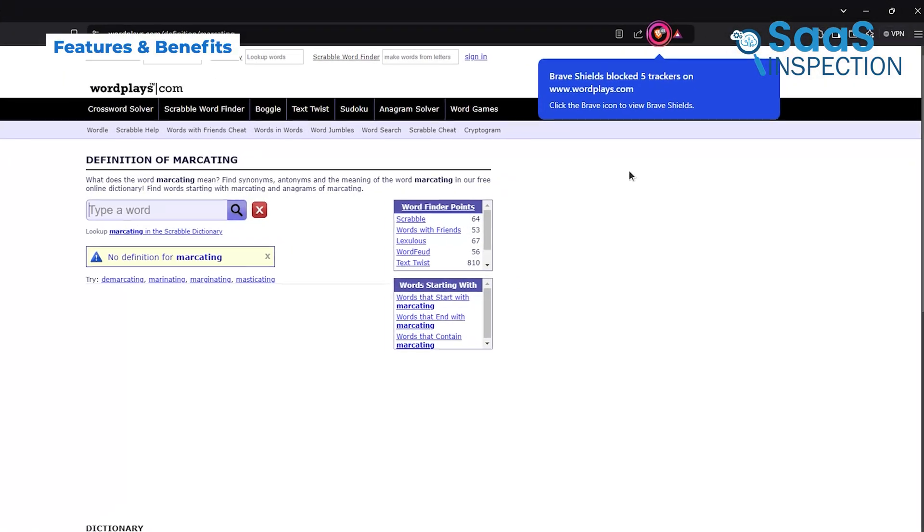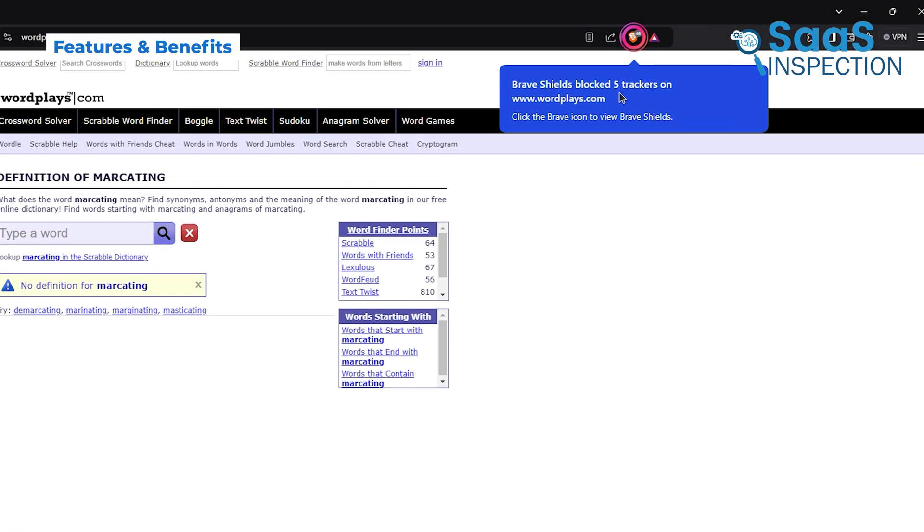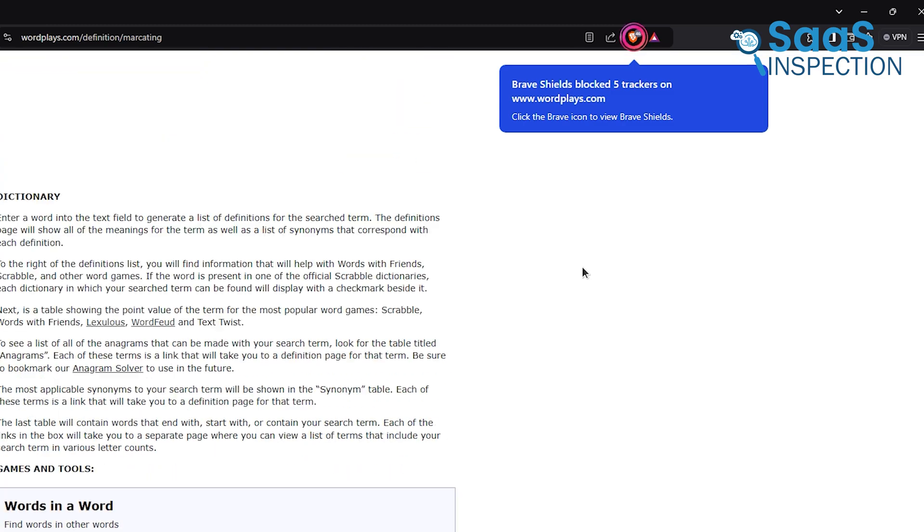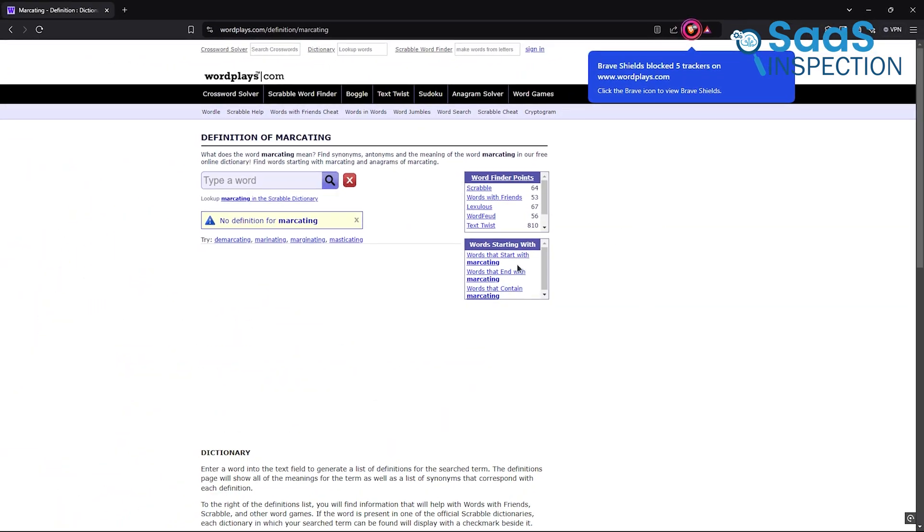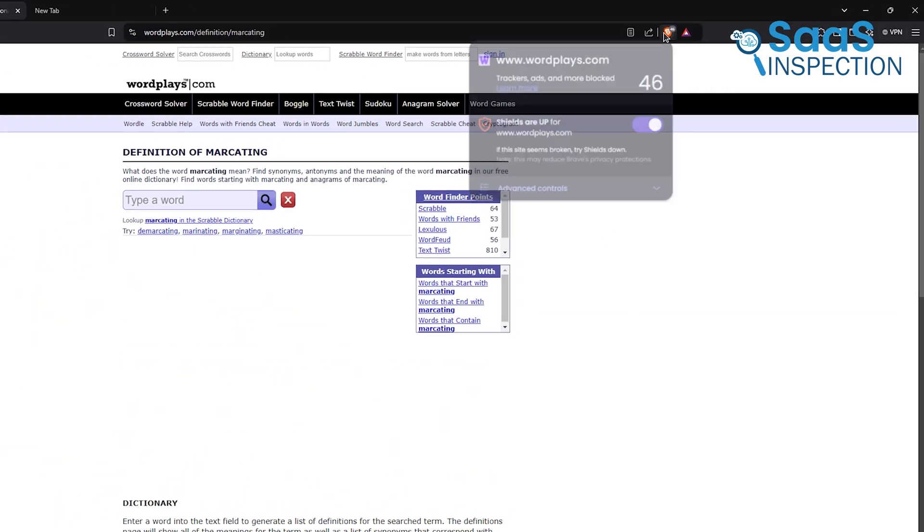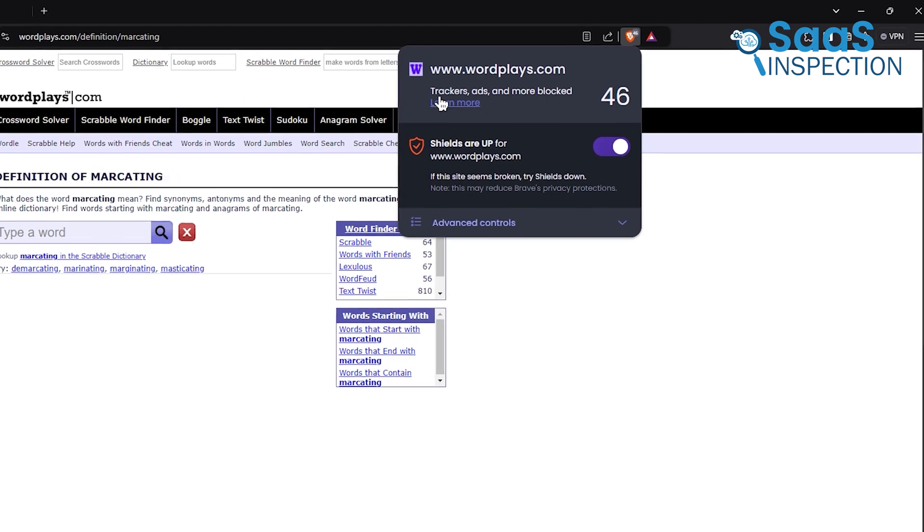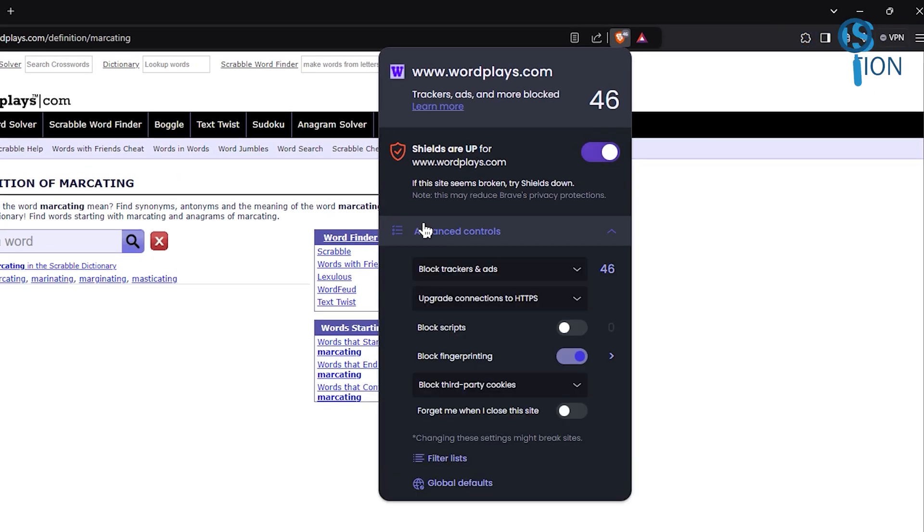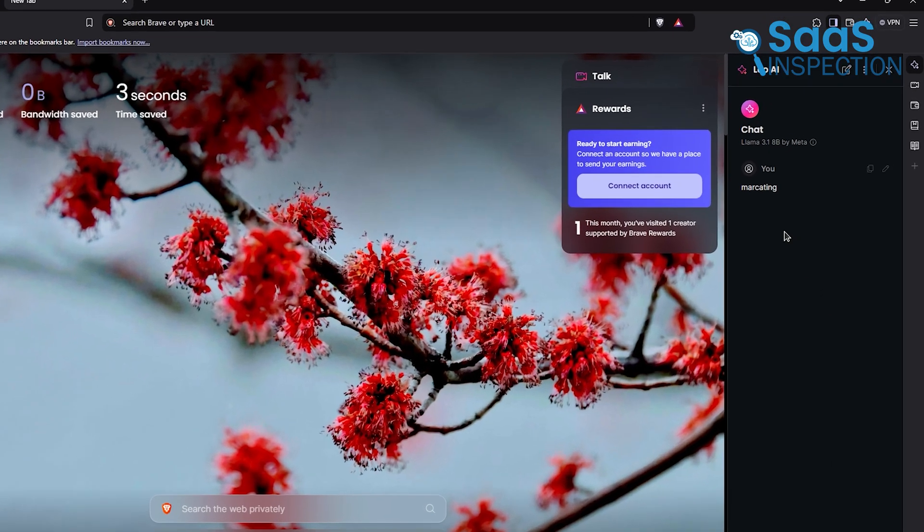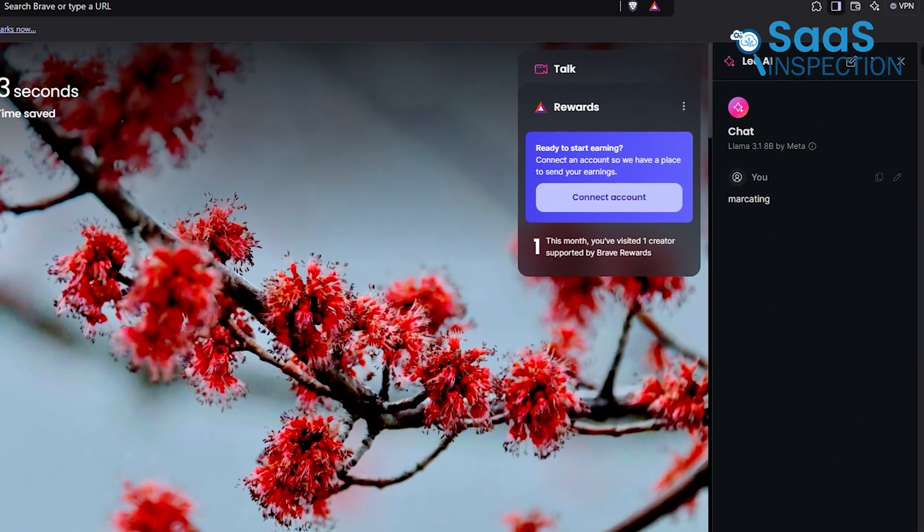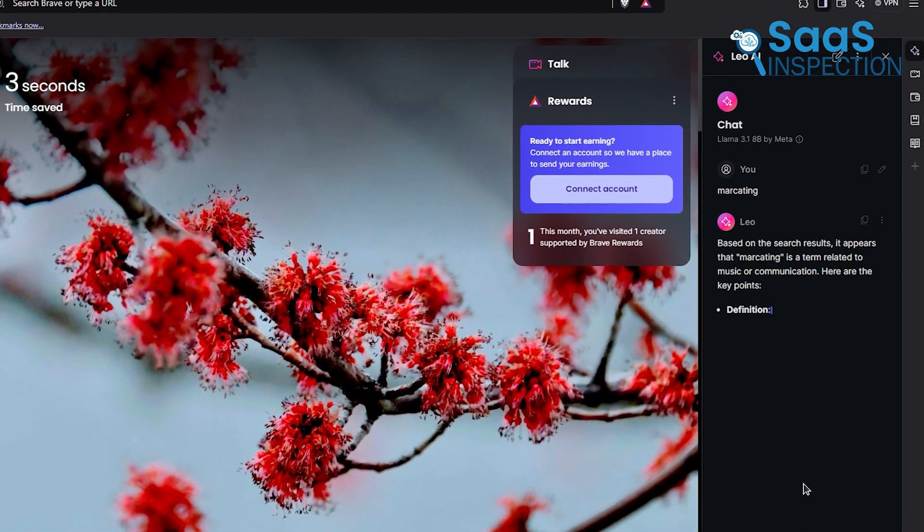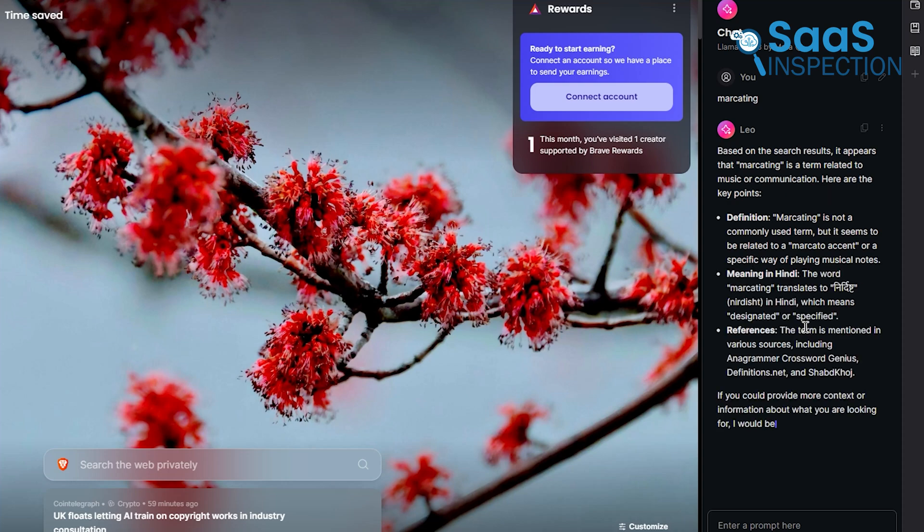Brave's privacy features are what draw most people in. Its built-in shields block trackers and ads automatically, which speeds up browsing. For example, if you're tired of slow-loading websites filled with pop-ups, Brave clears the clutter without you lifting a finger. And it's not just privacy. Its AI assistant, Leo, can summarize articles or help generate quick ideas for work or study.